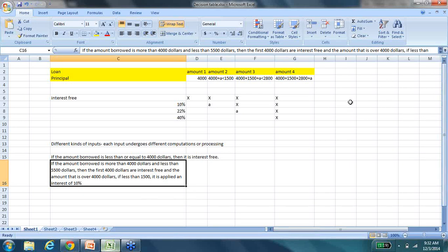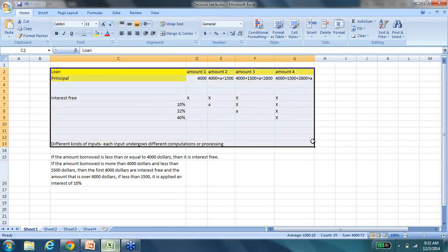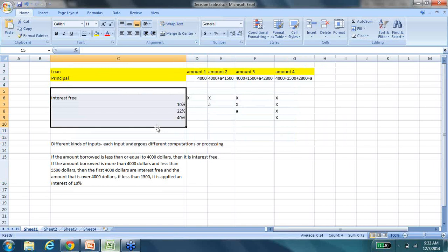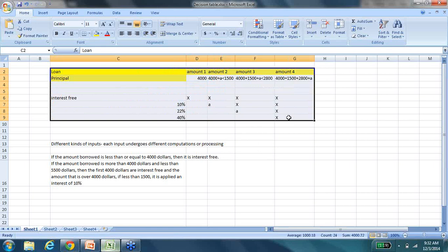In order to test this system completely — a decision table is just a table representing different input data and different computations applied to it. How can we use them for testing? That is the question we always ask ourselves — what is the significance, how do we apply this in a practical sense? Field-level testing, testing every component of the UI, is one layer — it is important and has its place. But beyond that, the core business logic is what needs a lot of attention.